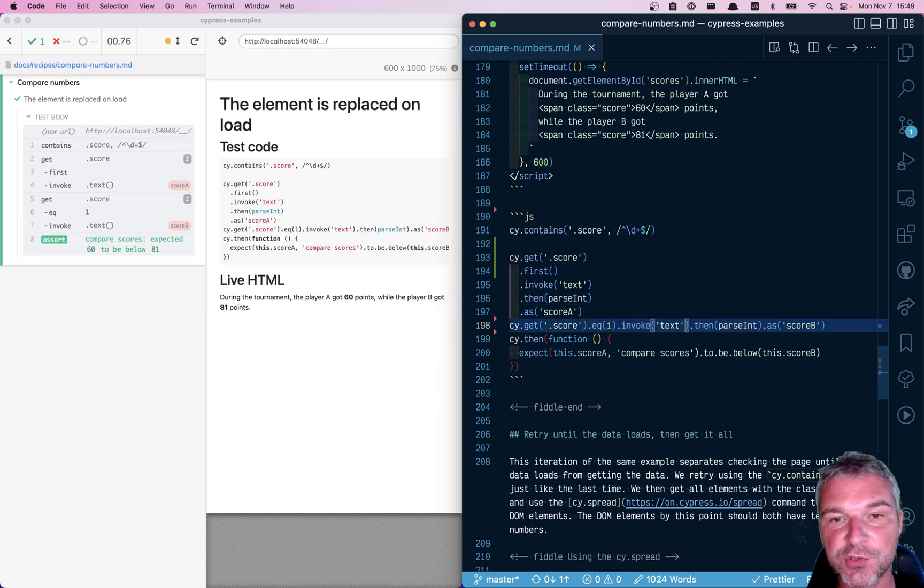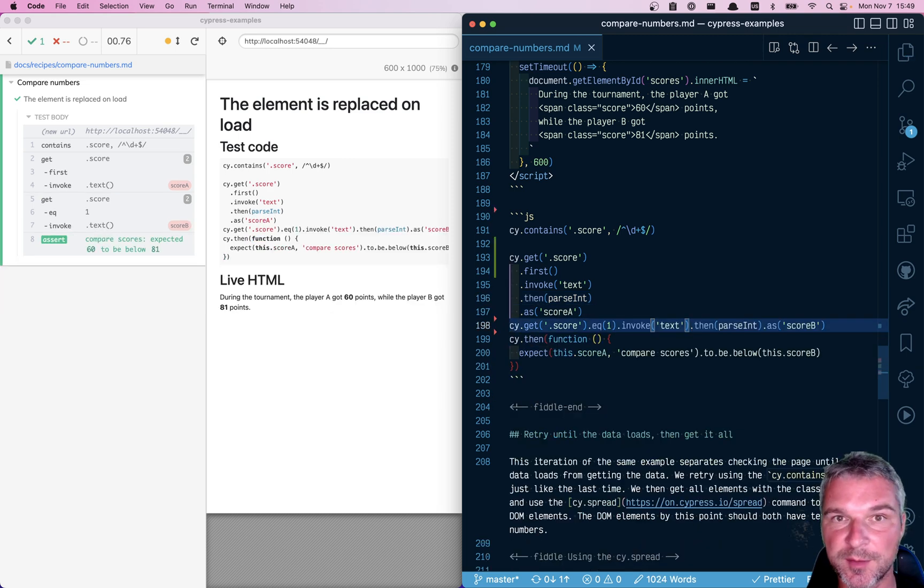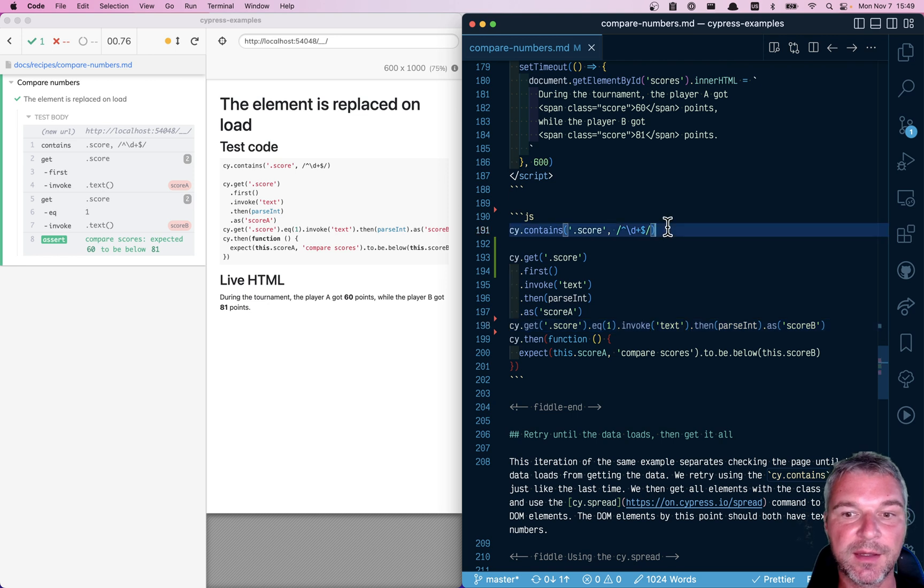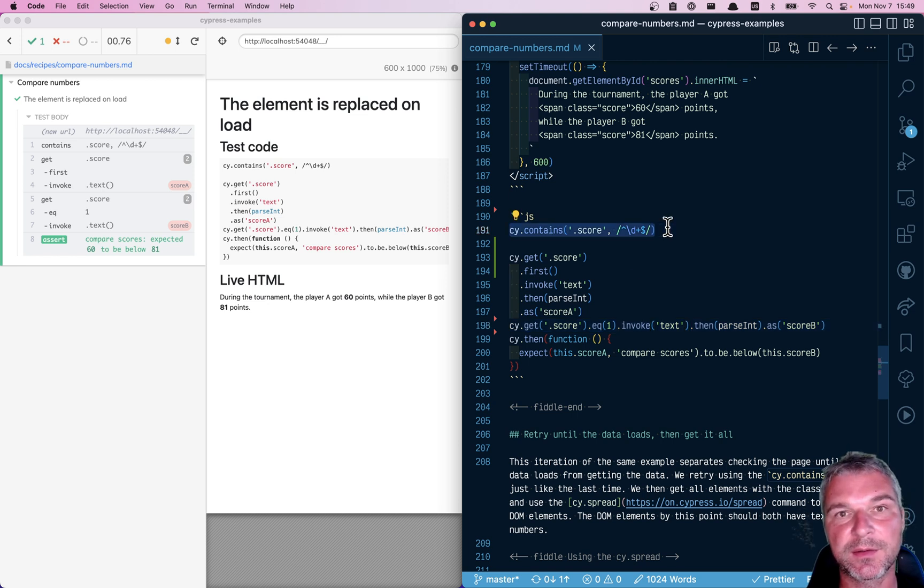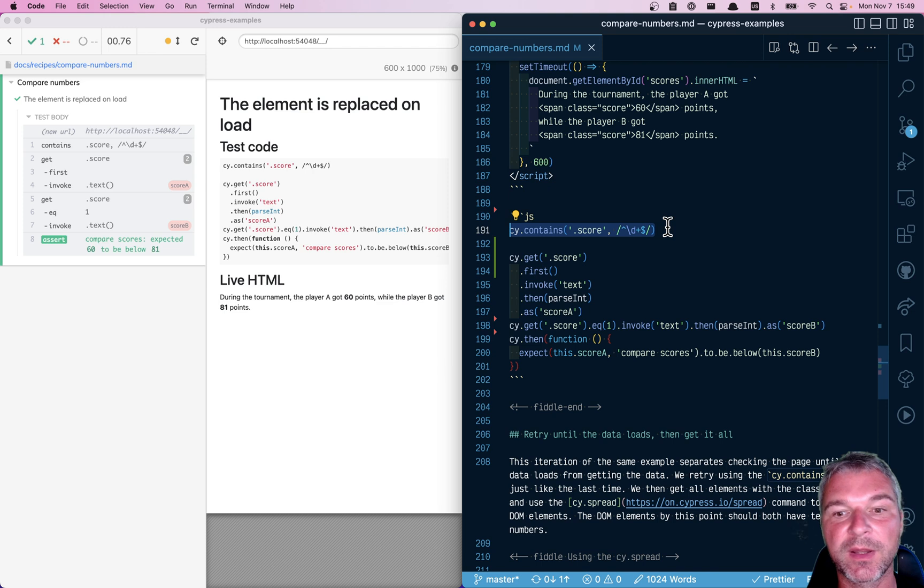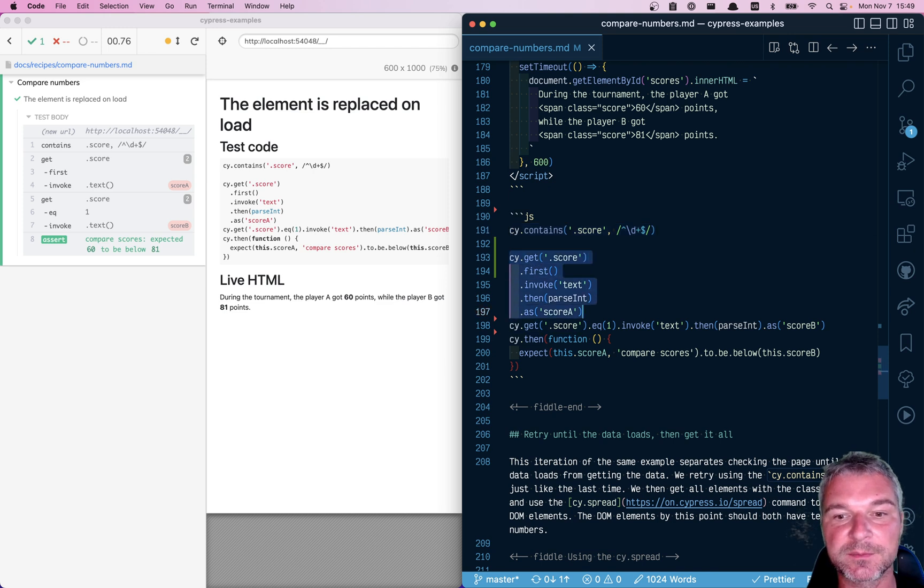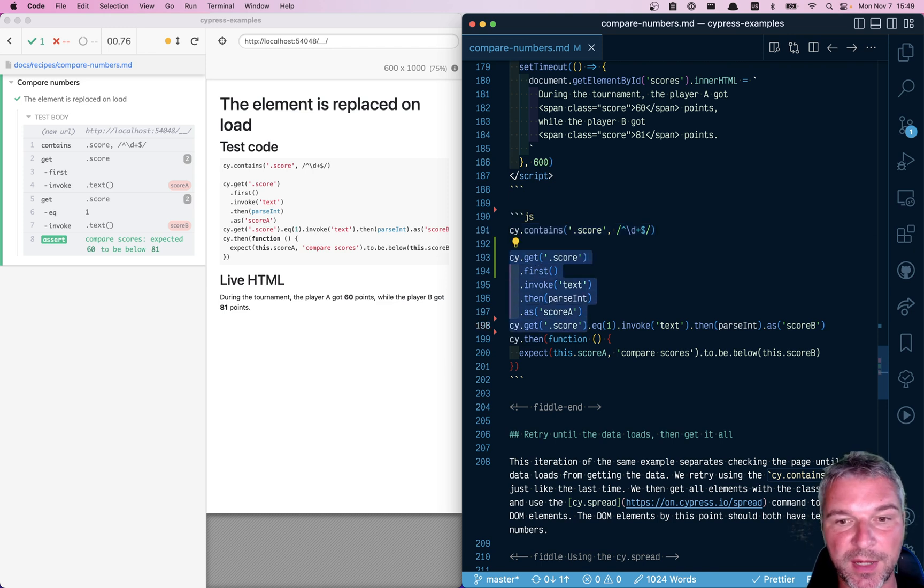So make sure you're not checking the stale element reference. Instead, kind of separate and say the page has finished loading. Then you can grab the data. And by that point, it's a static page.